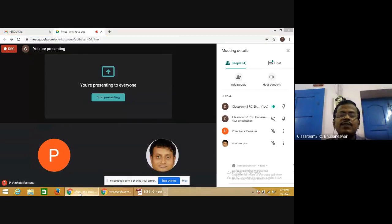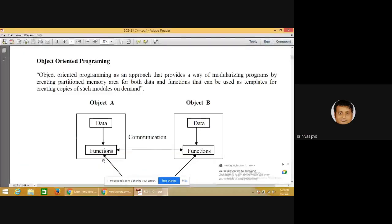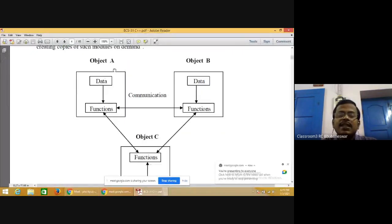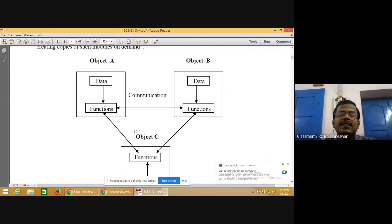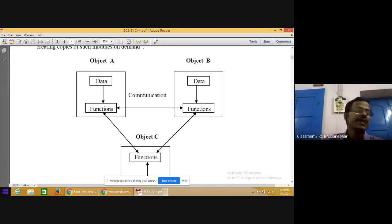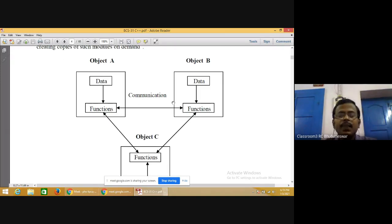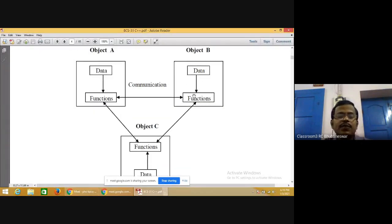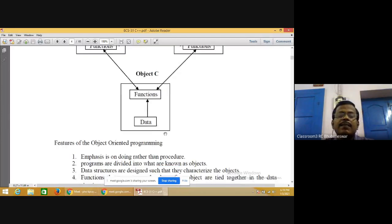Object A, object B, and object C each contain data and functions — in object oriented concept these are called methods. Communication is made between different objects. This diagram shows the picture of object oriented programming, which emphasizes doing 'what' rather than procedures, and emphasizes data since data is secure.